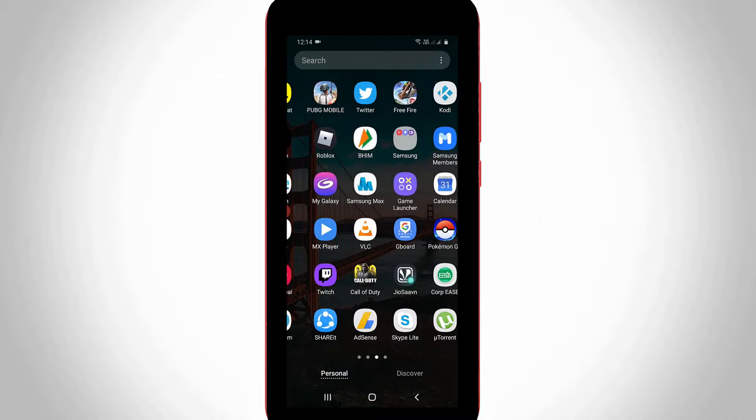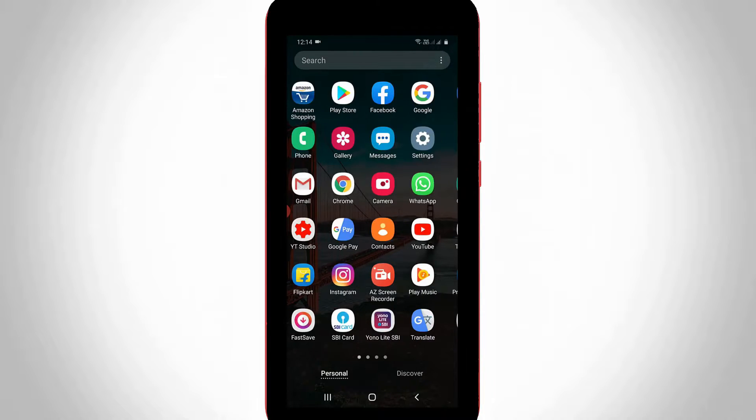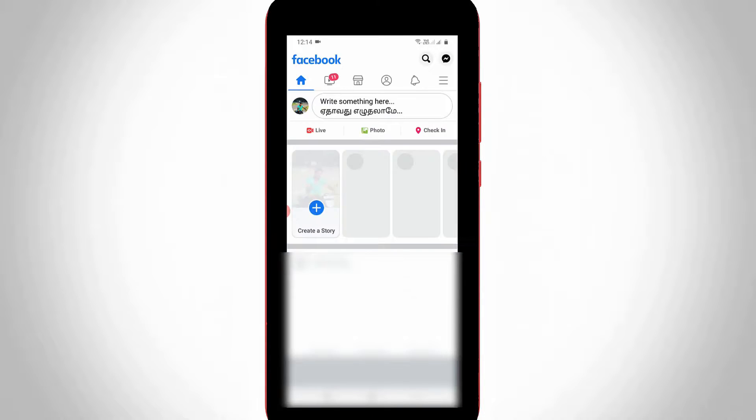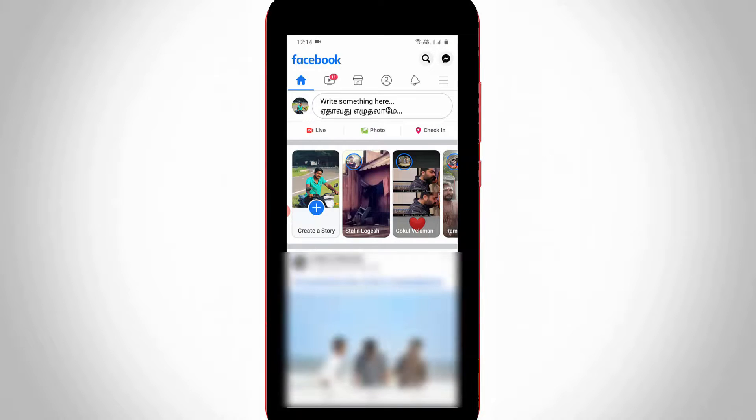First of all, open your Facebook mobile application and then sign in to your account.